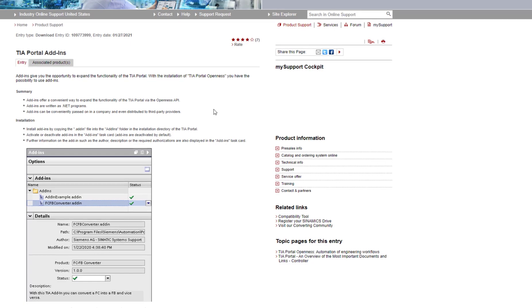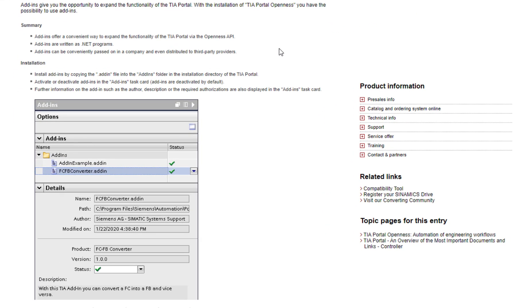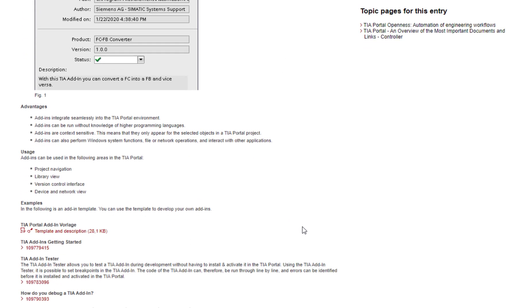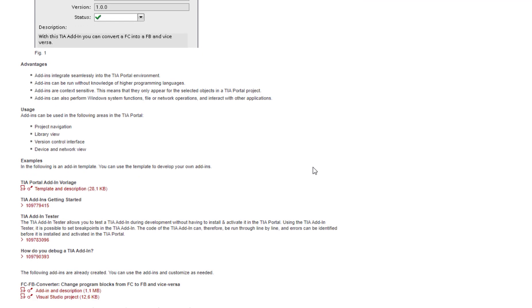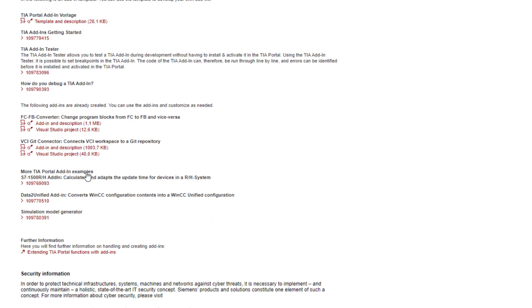So add-ins, as we read here, are a convenient way to expand the functionality of TIA via the Openness API. They would be written as .NET programs and they can be conveniently passed on in a company and even distributed to third-party providers. What all this means is you can write small programs, integrate them in TIA, use them to drive the TIA from within, and these get distributed as small .addin files so the installation is very simple. Siemens provides a few sample add-ins for you and also an example of add-in and a little getting started showing you how you can make these add-ins.